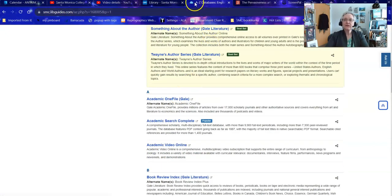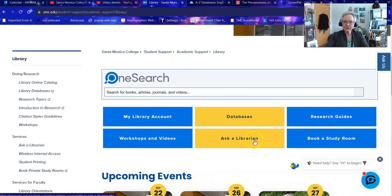If you have any questions as you're doing your research remember to ask us anytime. Good luck with your research.